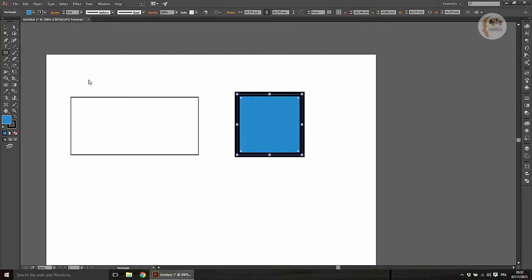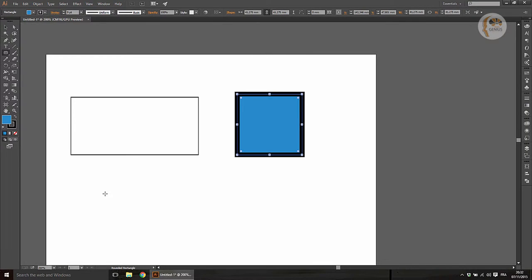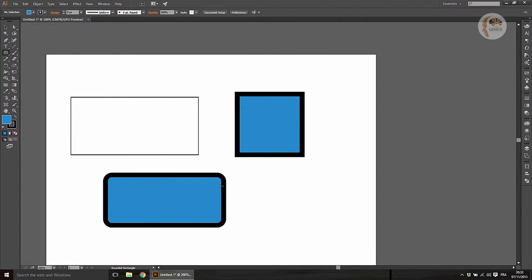Now we have the option here. We have the corner option. Click the corner option. If you click the corner, there is an option in Illustrator for that.